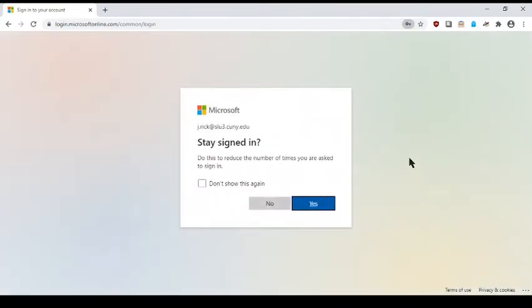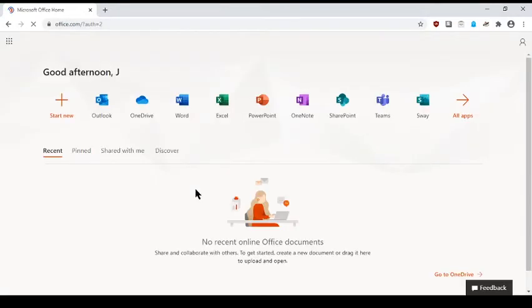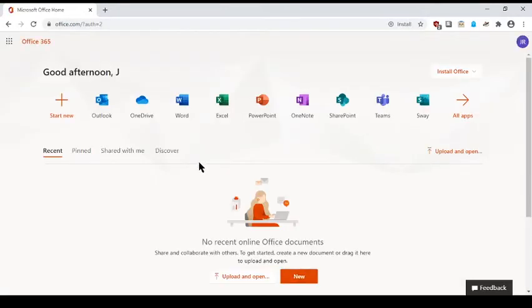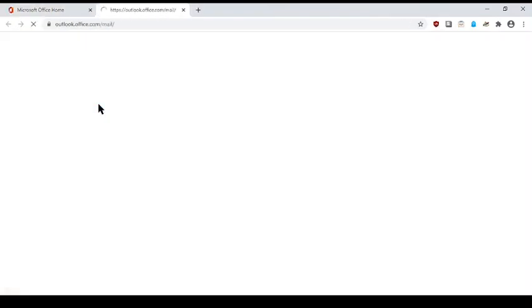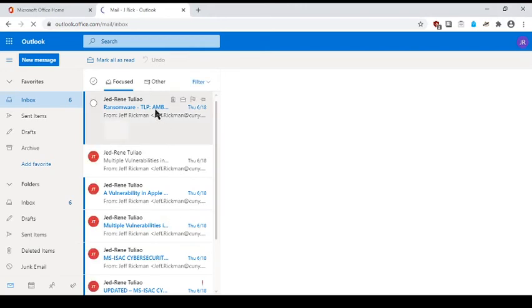Once you have correctly entered your username and password, you will see your SLU3 account page. To access your SLU3 email, click on the Outlook icon. Once clicked, a new tab will open up and your SLU3 email will populate as shown.